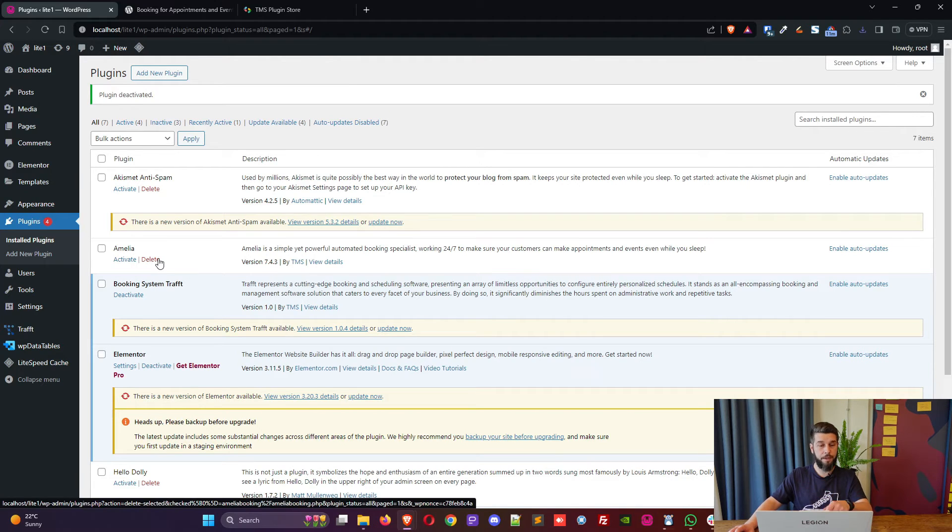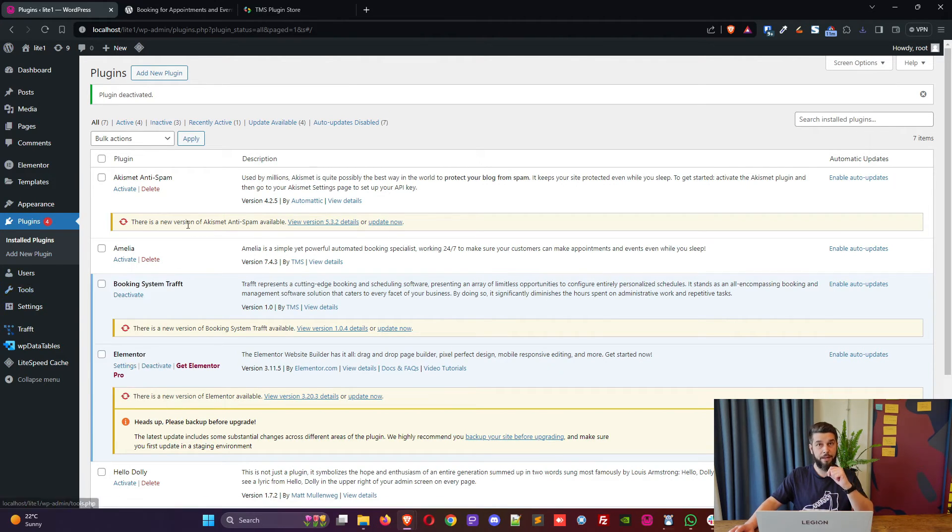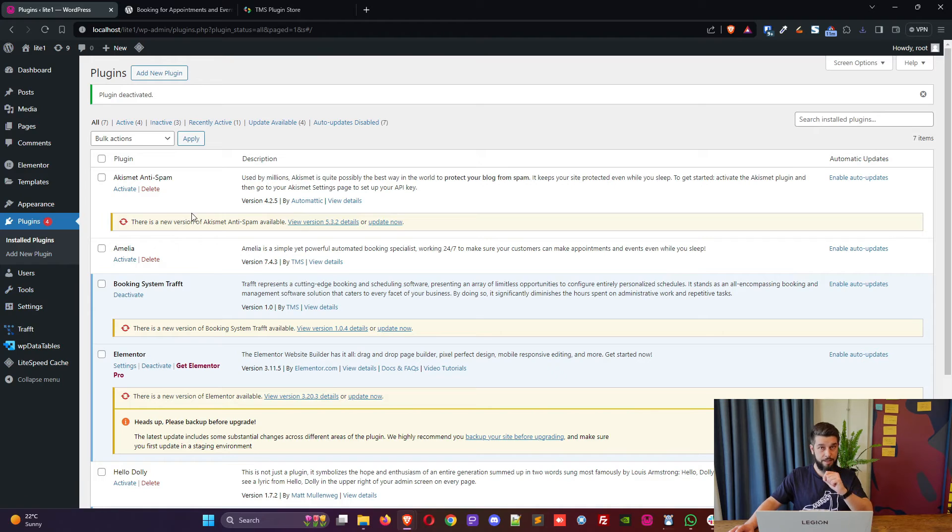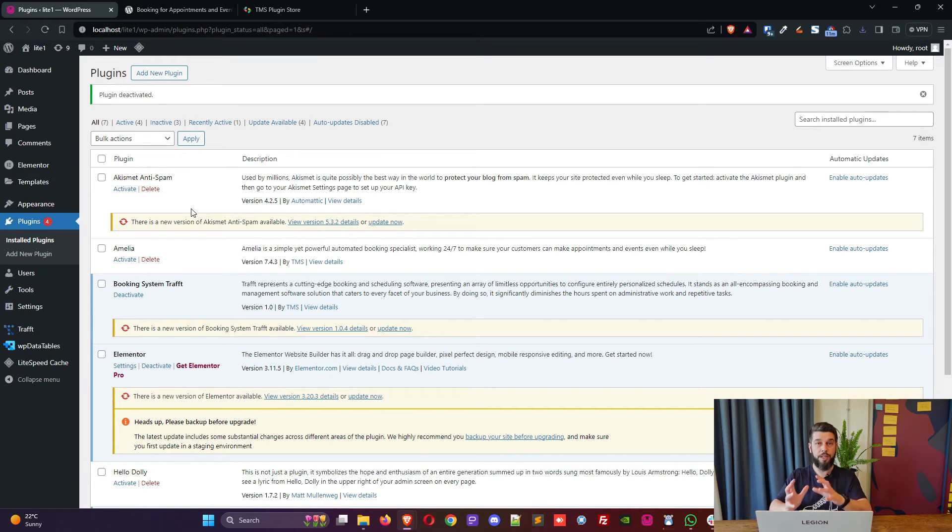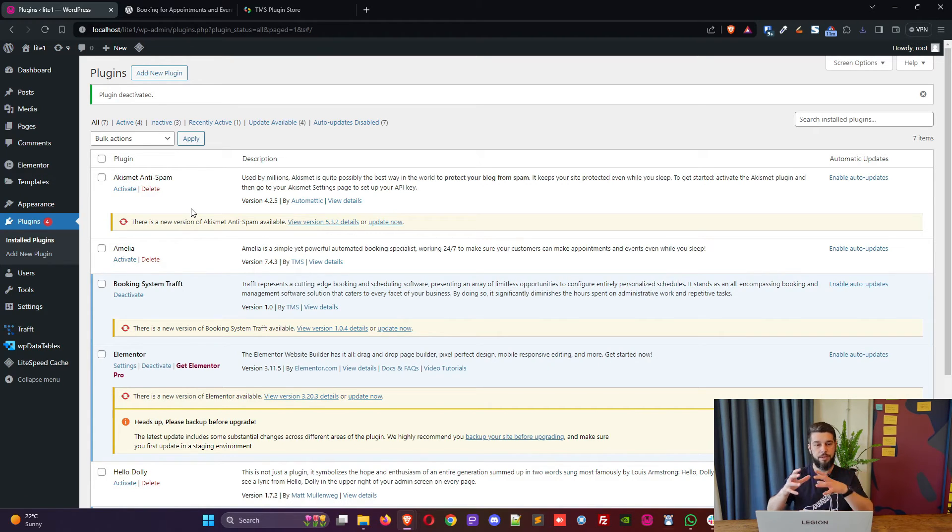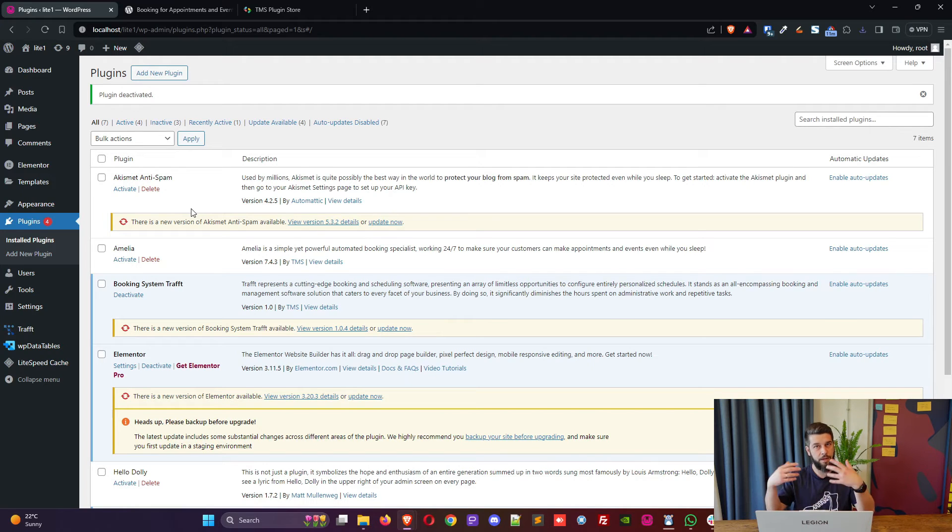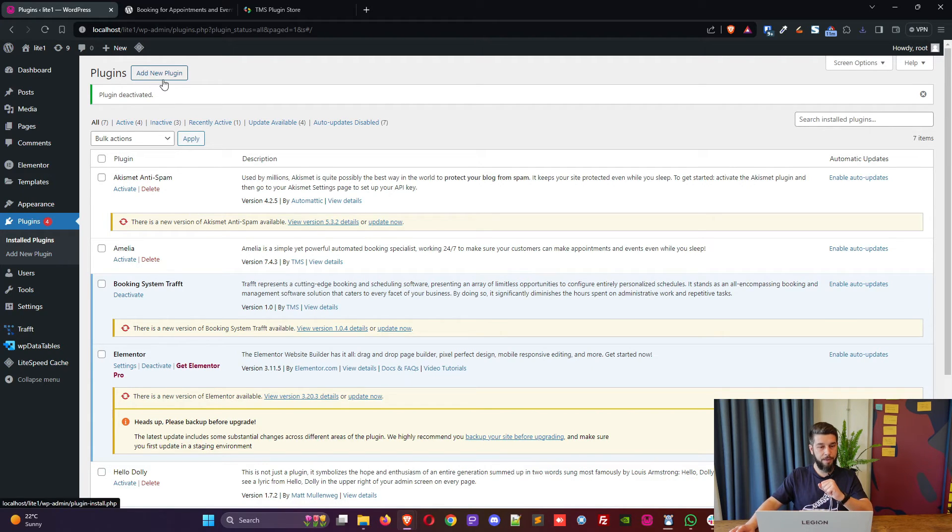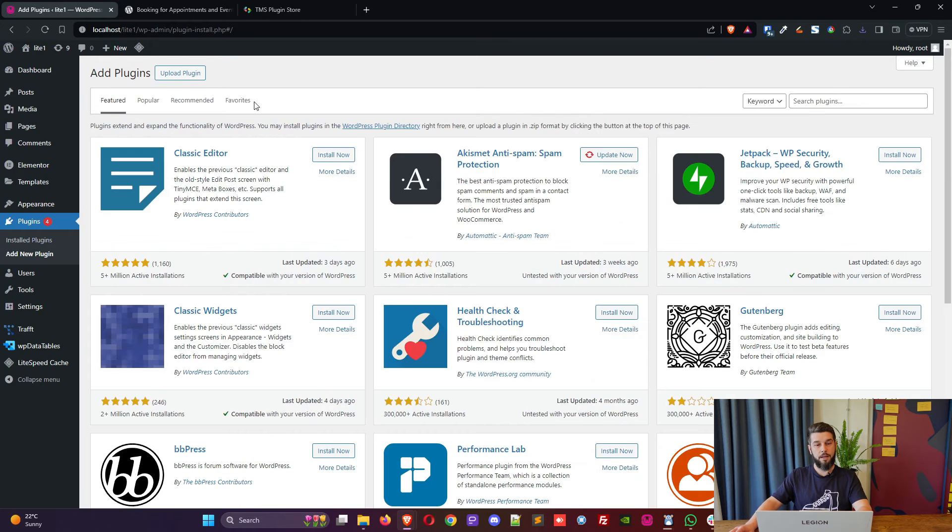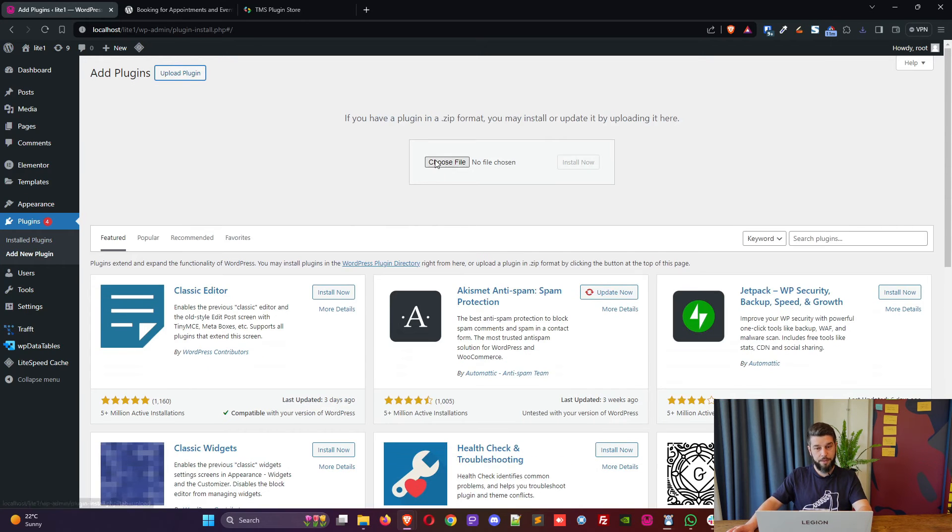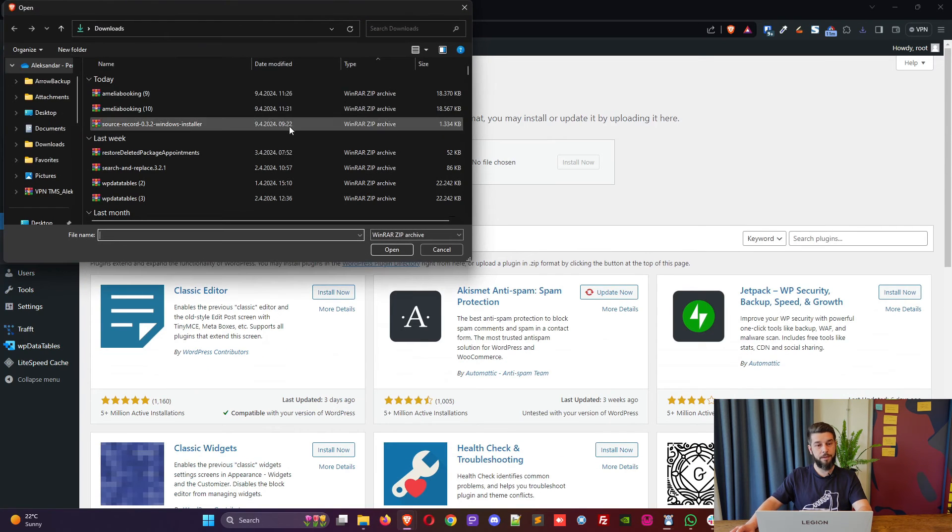If you click on delete it will delete everything, but if you leave that setting disabled it will keep the database in case you need to delete the plugin to troubleshoot something and then install it back.